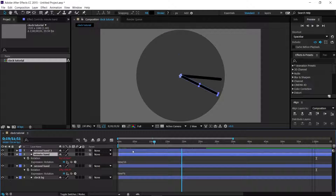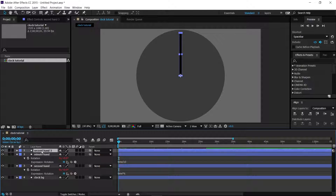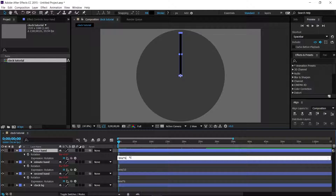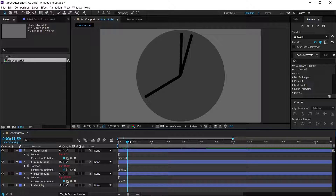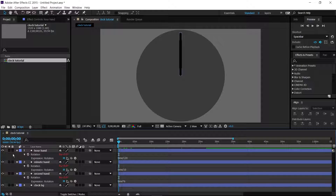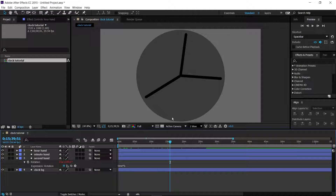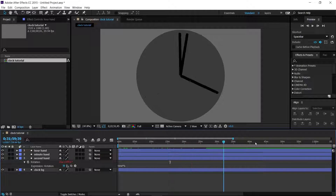We still need the hour hand. Duplicate the layer again, press Enter and call it the Hour Hand. Press R and open the rotation expression. This time change it to `time / 120`, because the hour hand is supposed to go 12 times slower than the minute hand. The problem is you won't even be able to see it complete a full turn unless you make your timeline 12 hours long, which is very long.